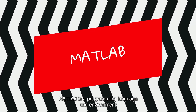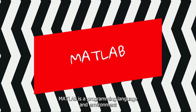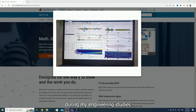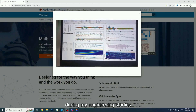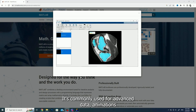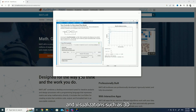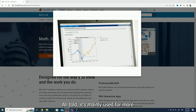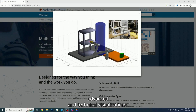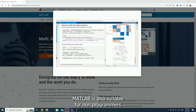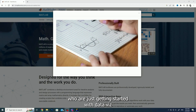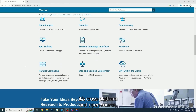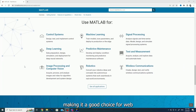MATLAB is a programming language and environment for technical computing. Personally, I used it for the first time during my engineering studies at university. It is commonly used for advanced data animations and visualizations, such as 3D visualizations. Although it is mainly used for more advanced and technical visualizations, MATLAB is also suitable for non-programmers who are just getting started with data visualization. It is cross-platform and open source, making it a good choice for web visualizations.